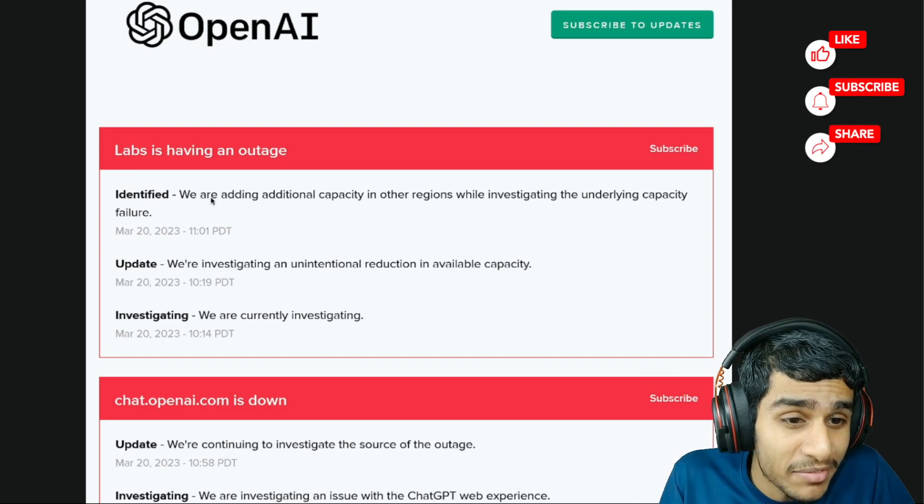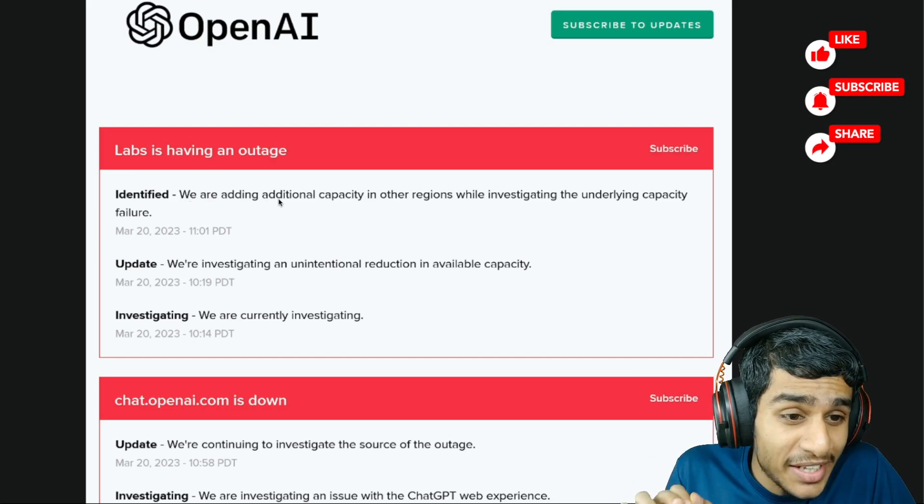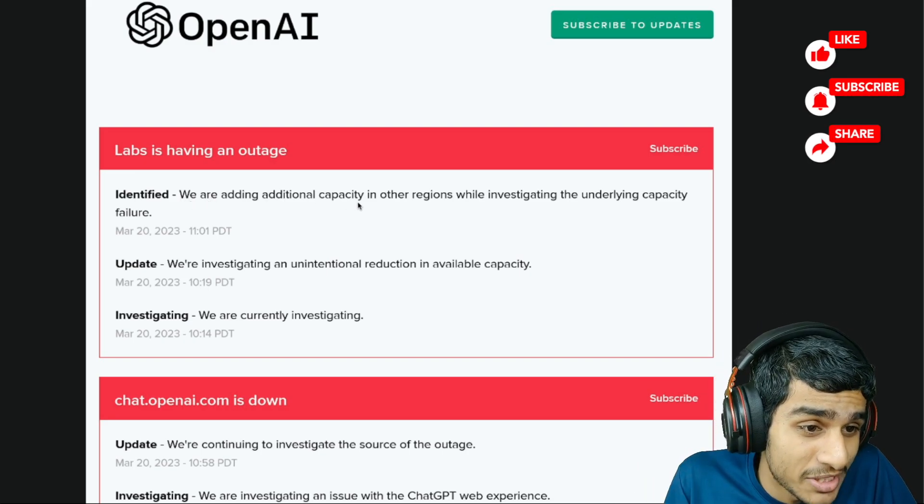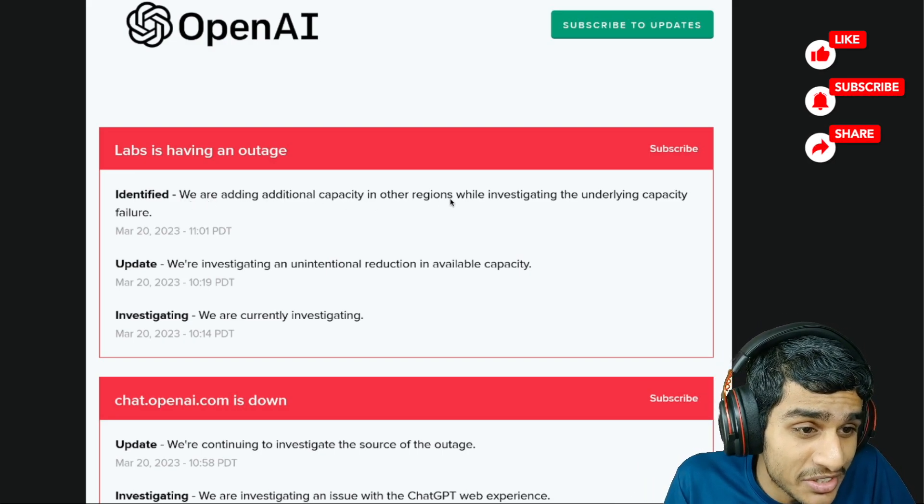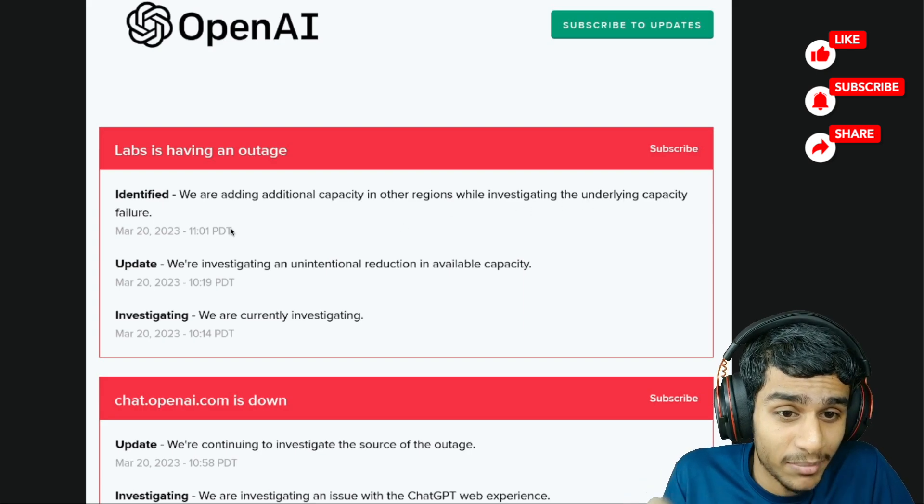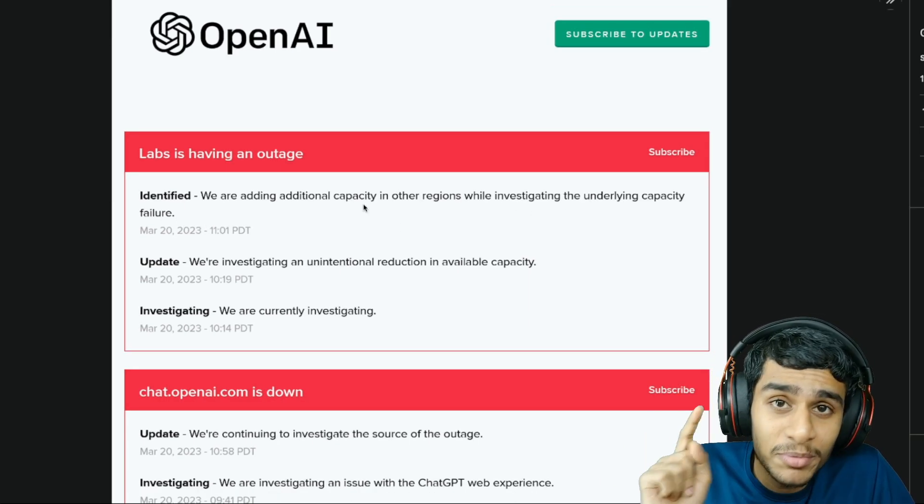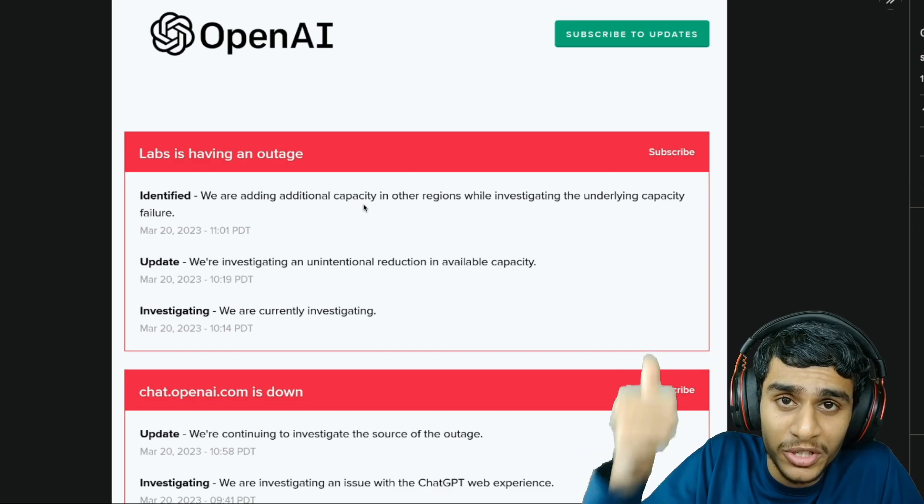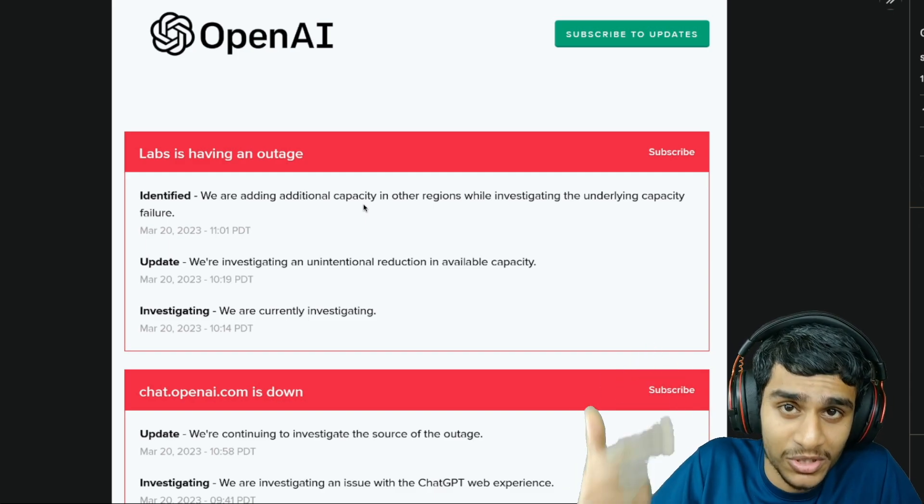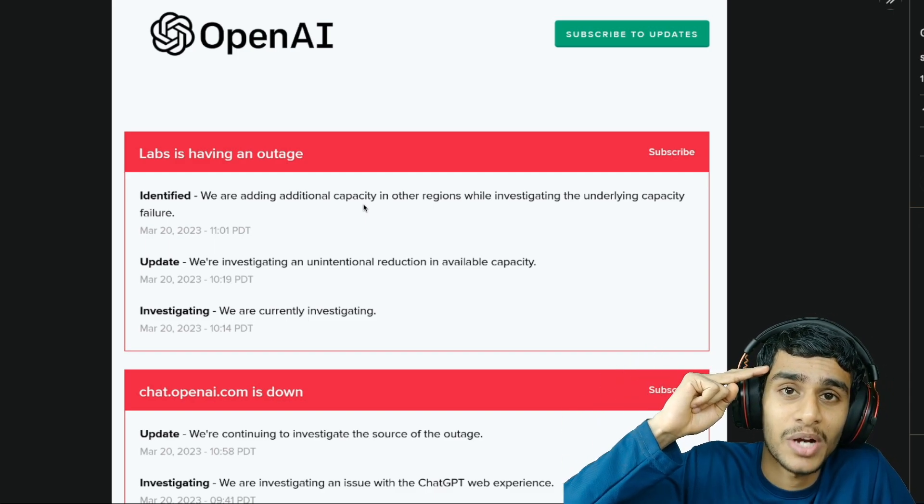They have identified the issue. Then they are adding additional capacity in other regions while investigating underlying capacity failures. Once I get any latest updates I will keep you posted. So make sure to hit that like, share this video, subscribe to our channel, and this is Kedar from HowToU guys, signing out.